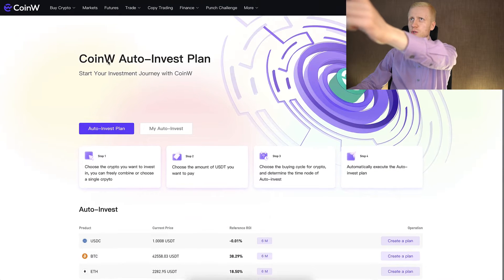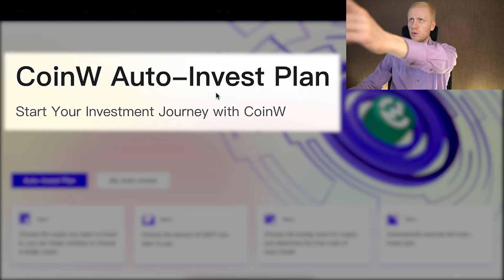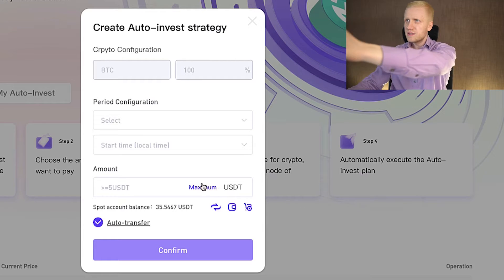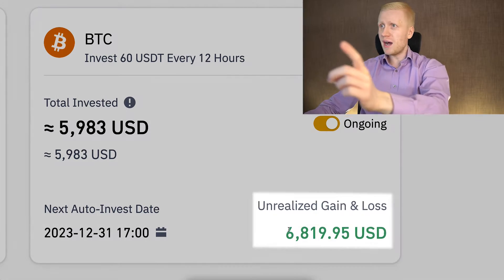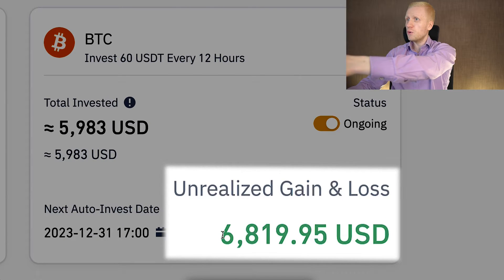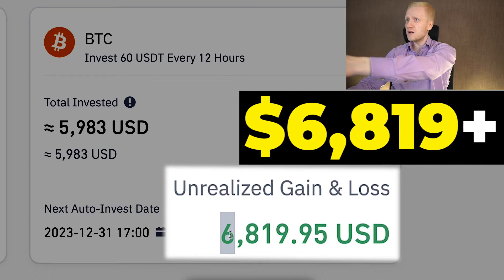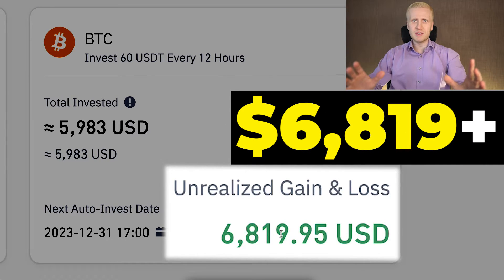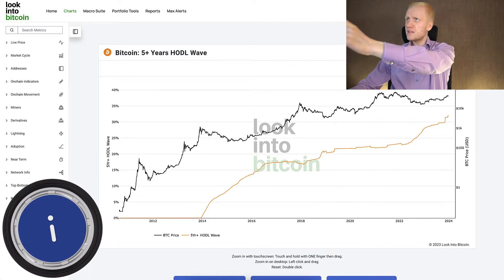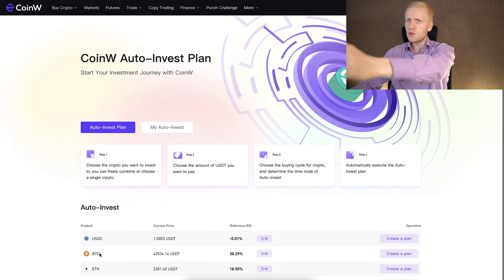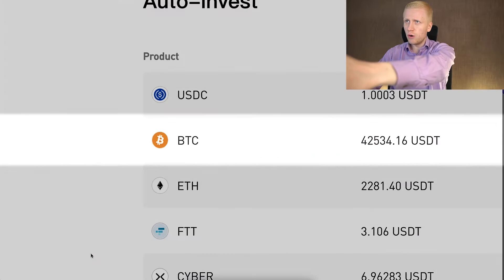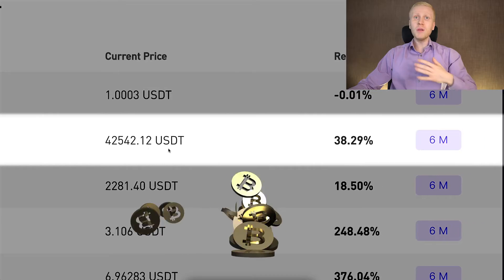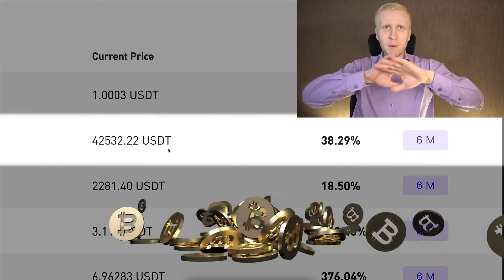Now you will see how to use the CoinW auto-invest bot step by step. It's a similar bot that I have used on another platform to earn more than $6,819 worth of profits. You will also learn the reasons why these types of Bitcoin auto-invest bots are the best ones that I wholeheartedly recommend for everybody.